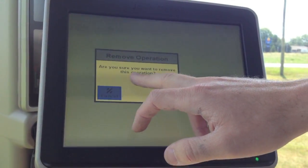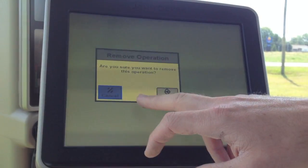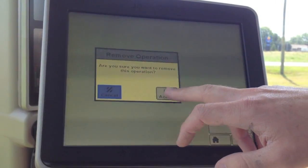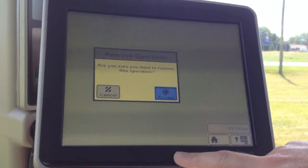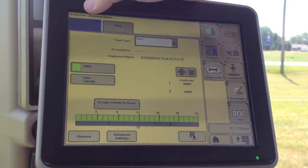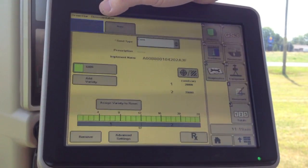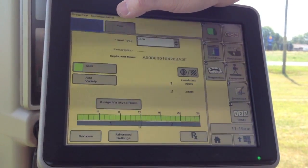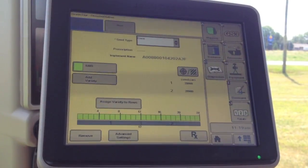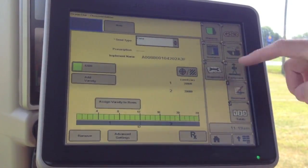It's going to ask us if we want to remove this operation we do. And now we're back down to simply corn and new. So we should be back in line to record.